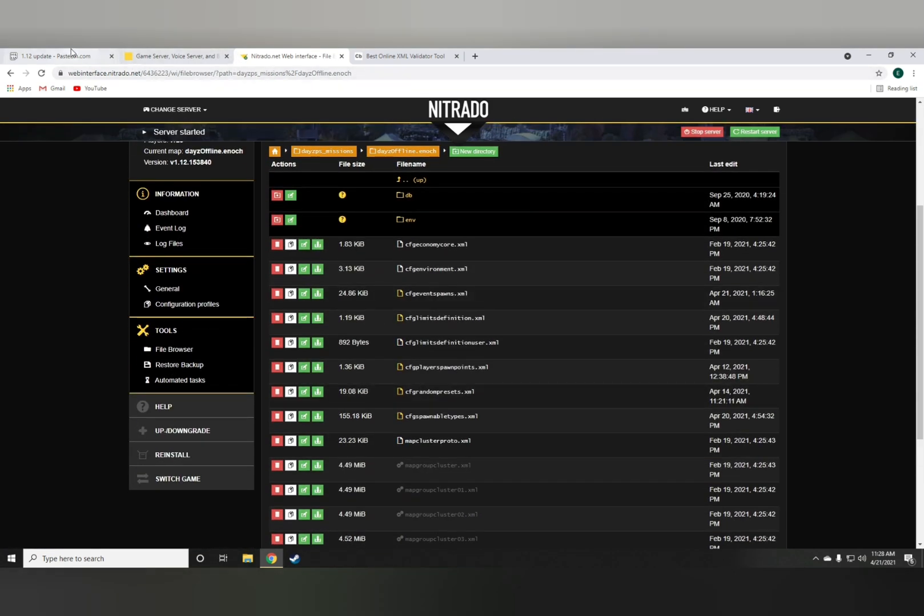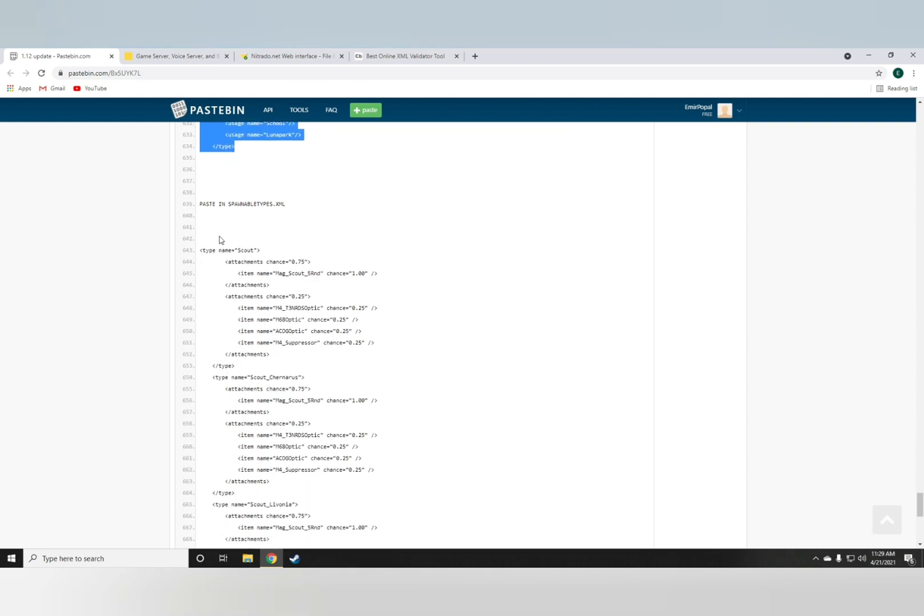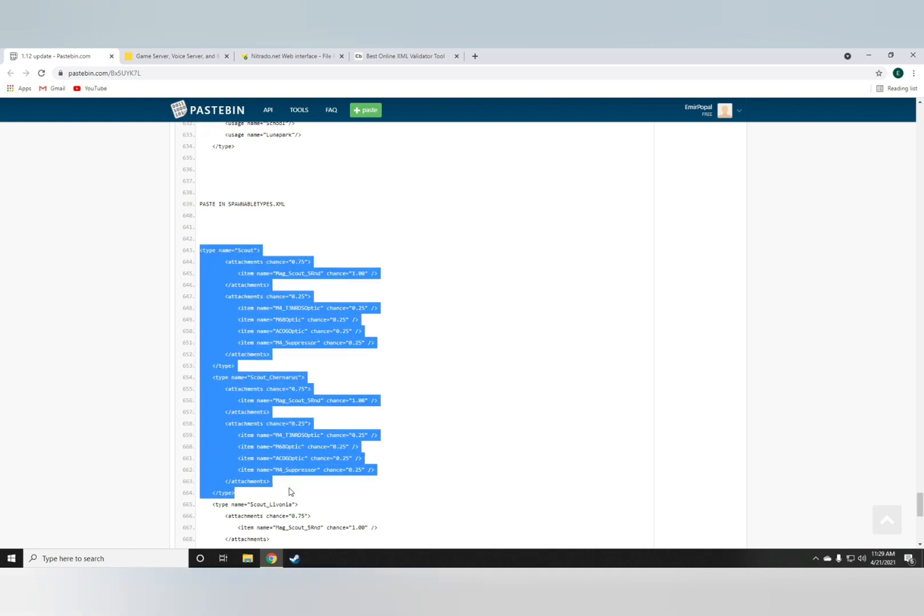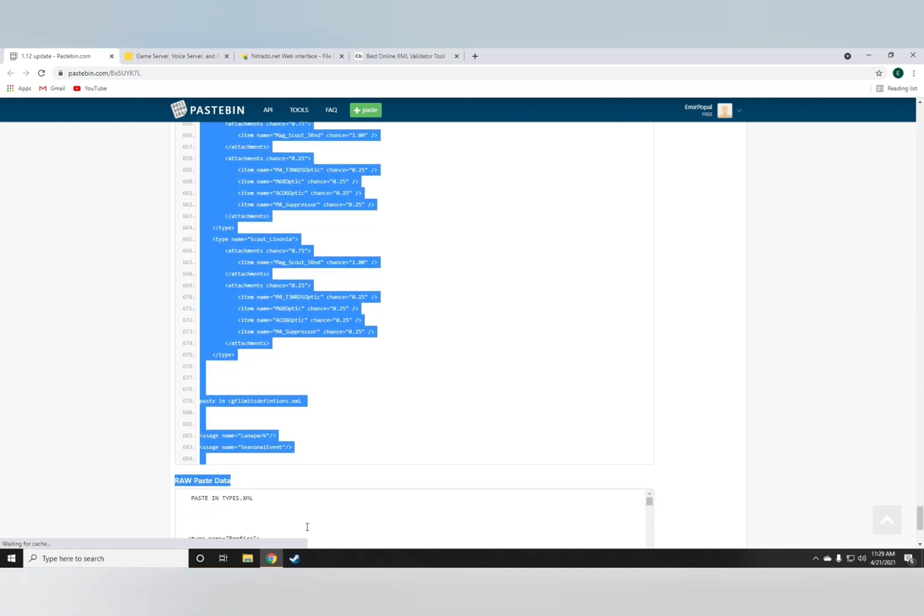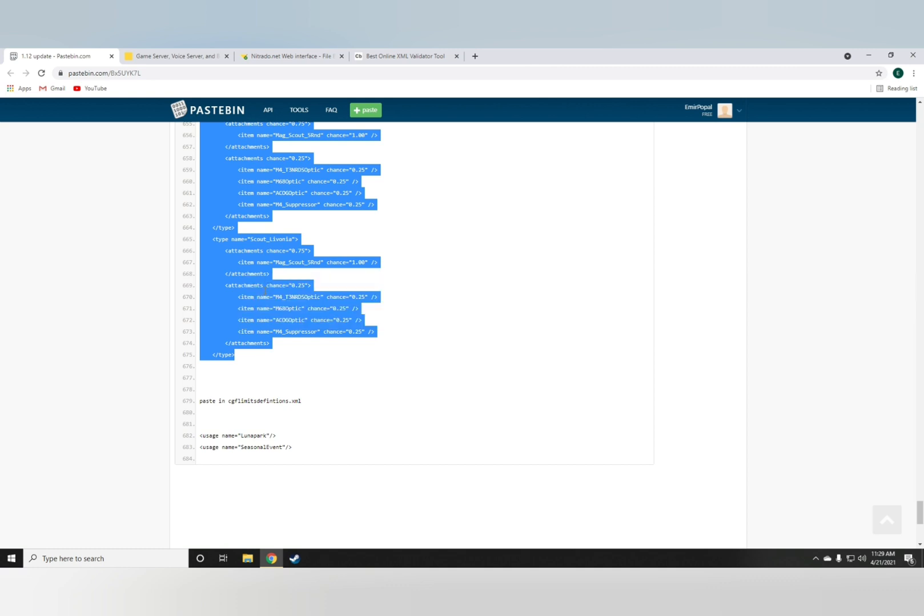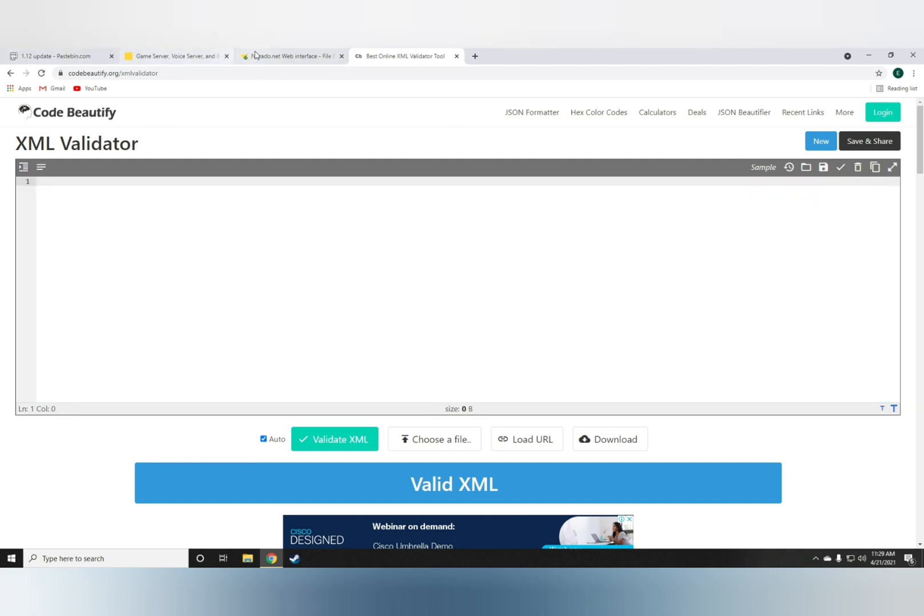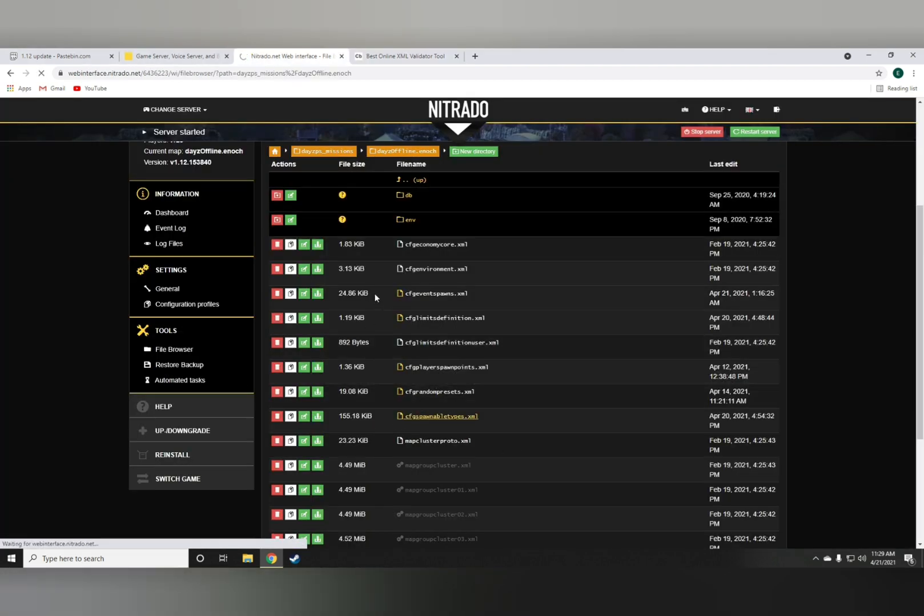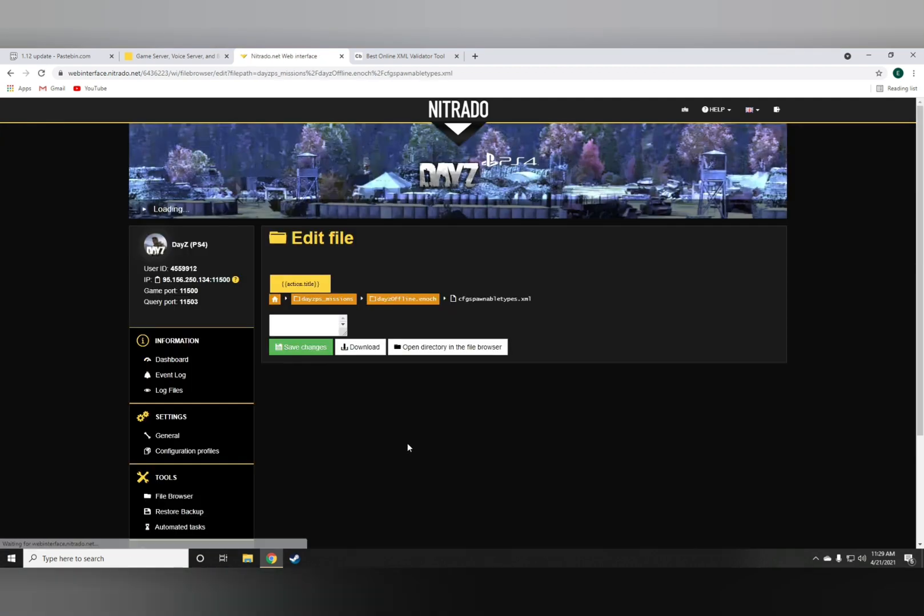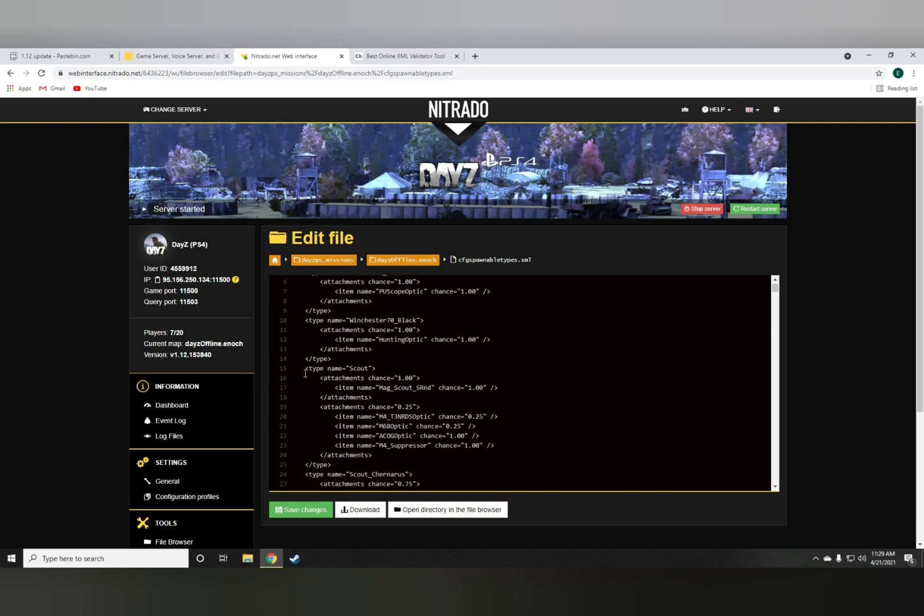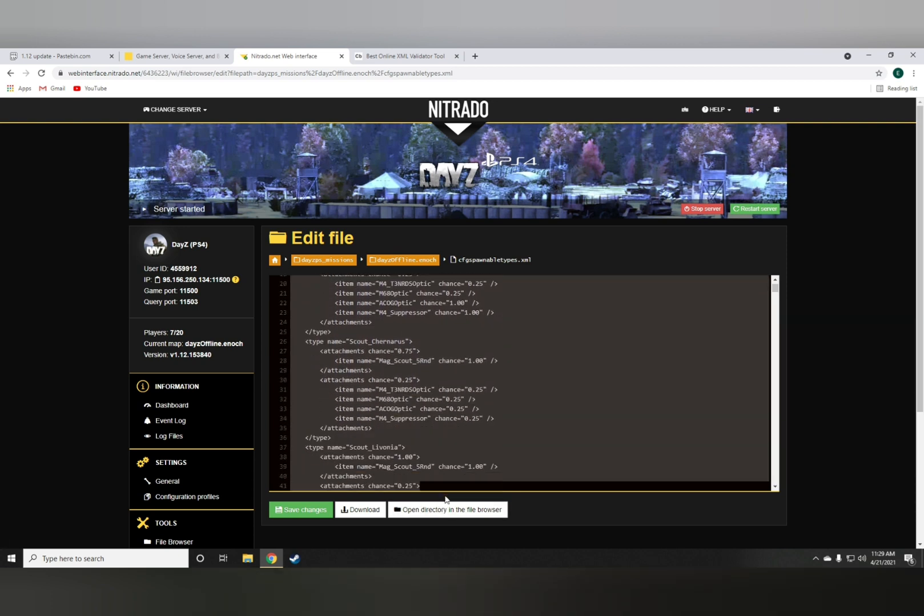Now there's one more thing you also have to add into these spawnable types, which is the new weapons attachments if you want it to, for example, spawn full. You'll just have to copy all of this and go on to the spawnable types.xml and just paste it on as I have right here.